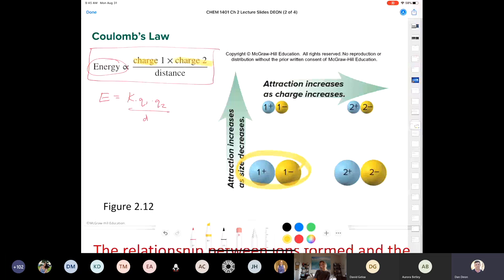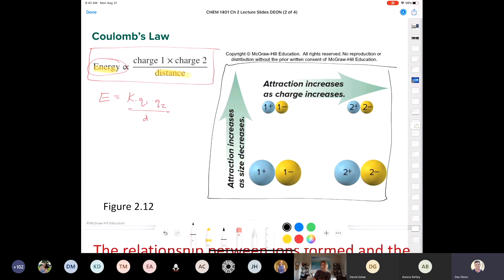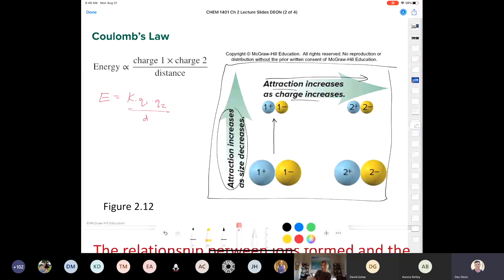The energy is inversely proportional to the distance, meaning the smaller the ions, the stronger the attraction. As you go across a periodic table, as the cation charge increases, attraction increases. In terms of size, as the size gets smaller, the attraction increases. That's all based on Coulomb's law. You should have a working knowledge of Coulomb's law — be able to write it down and explain what it means.